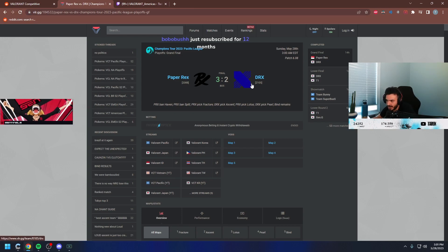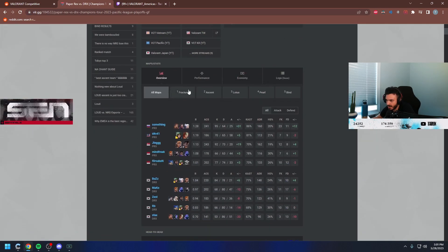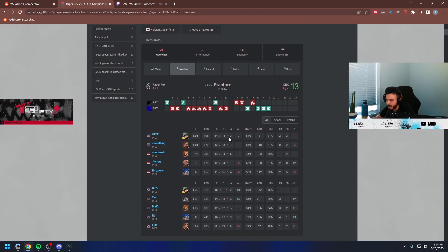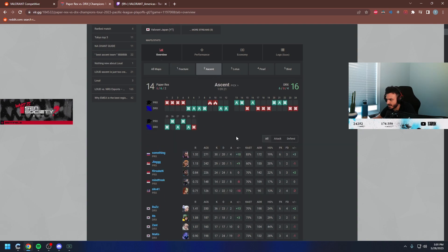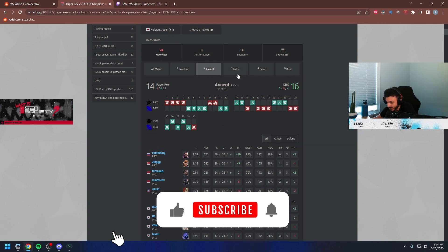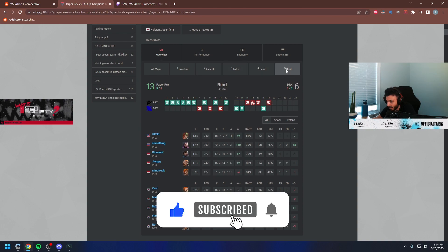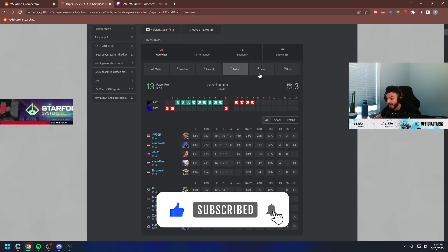We're good. PRX, DRX. I heard this is a reverse sweep - 13-6, 16-14, and then they... holy fuck!